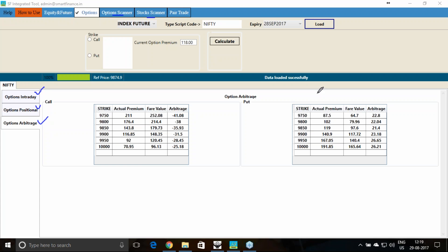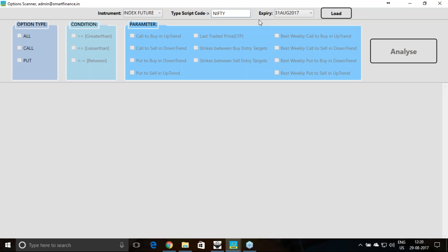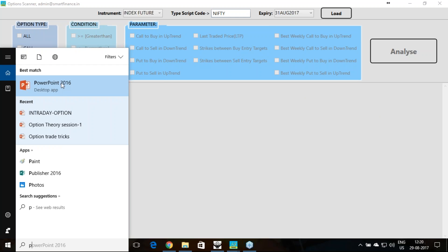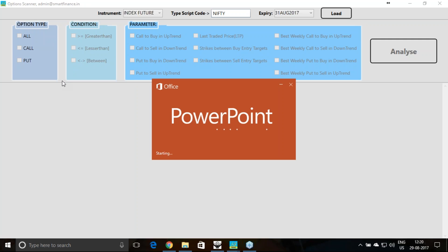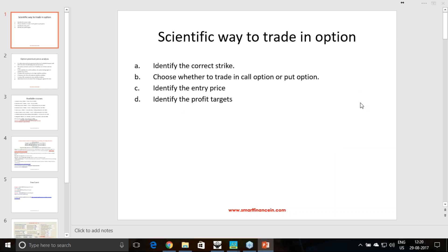We will now learn how to utilize this option scanner. The objective of this interface is to simplify your process of trading. As mentioned earlier in the intraday and positional sessions, the major challenge a trader faces is identifying the proper strike for the trade, whether to trade in the call option or put option, and where to buy and sell. This tool simplifies identifying the correct strike and whether to trade in call or put, giving you multiple options in one screen.